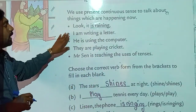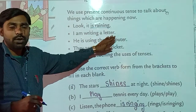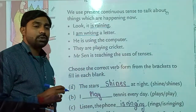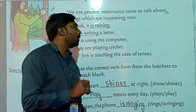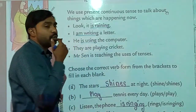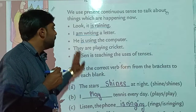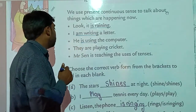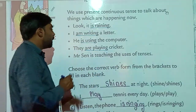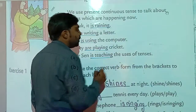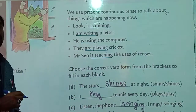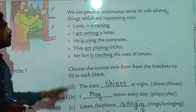Second example: I am writing a letter — this action is happening right now. He is using the computer — this is happening now. They are playing cricket. Mr. Saint is teaching the uses of sentences. All these actions are happening right now, so they are all written in present continuous tense.